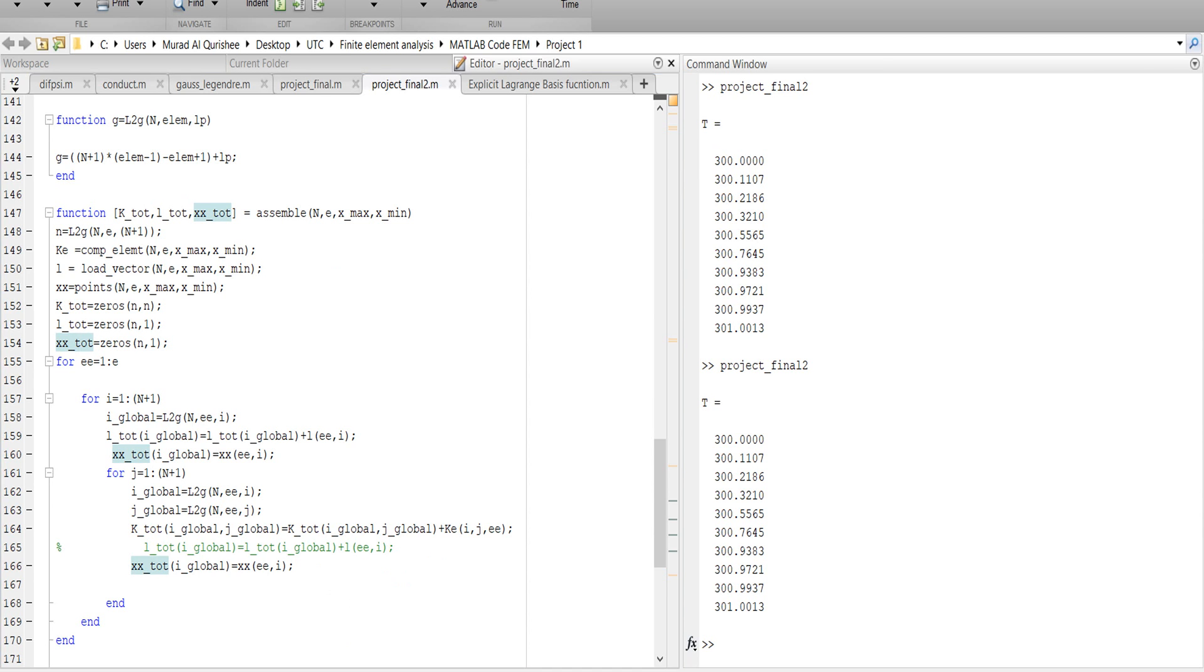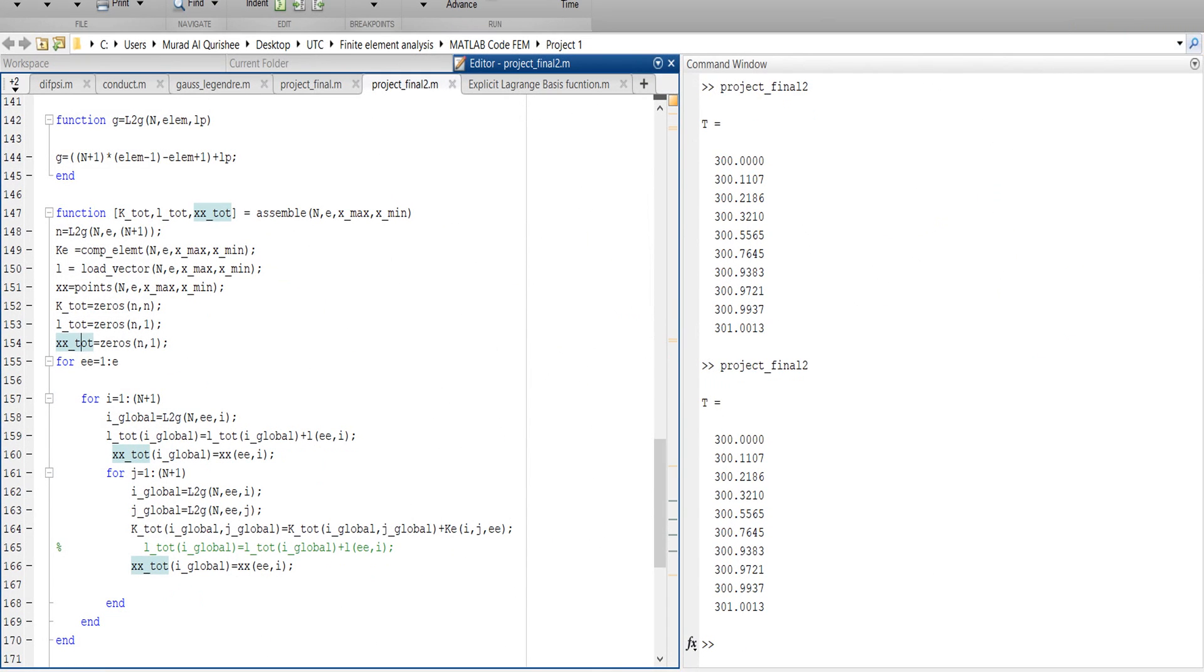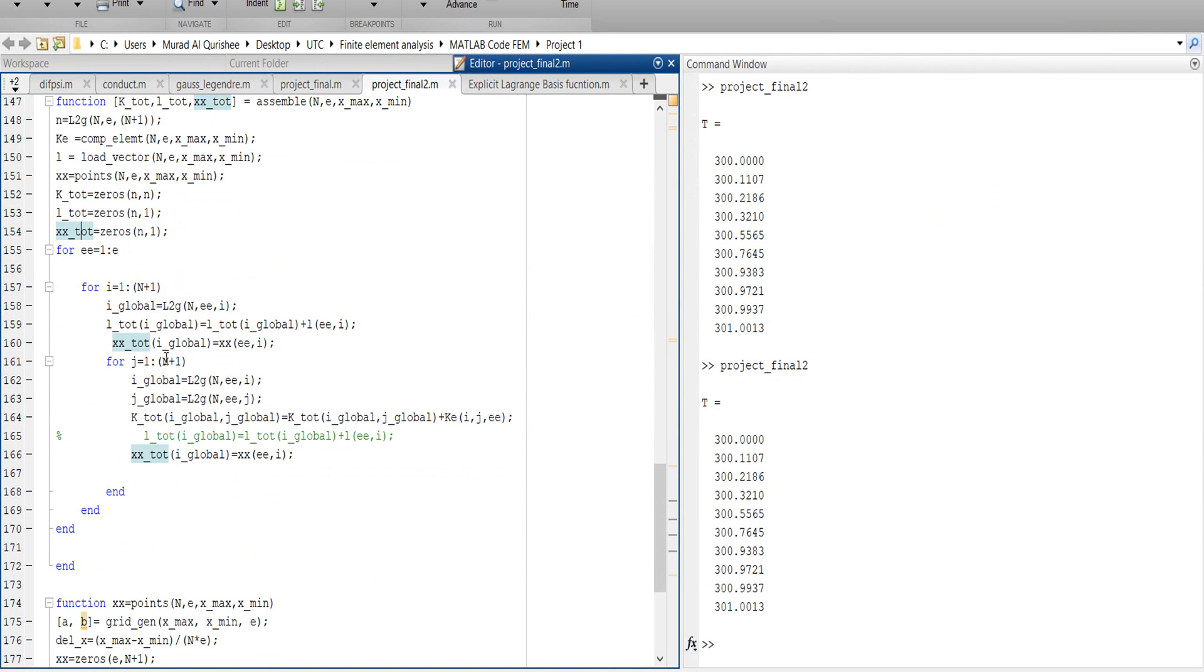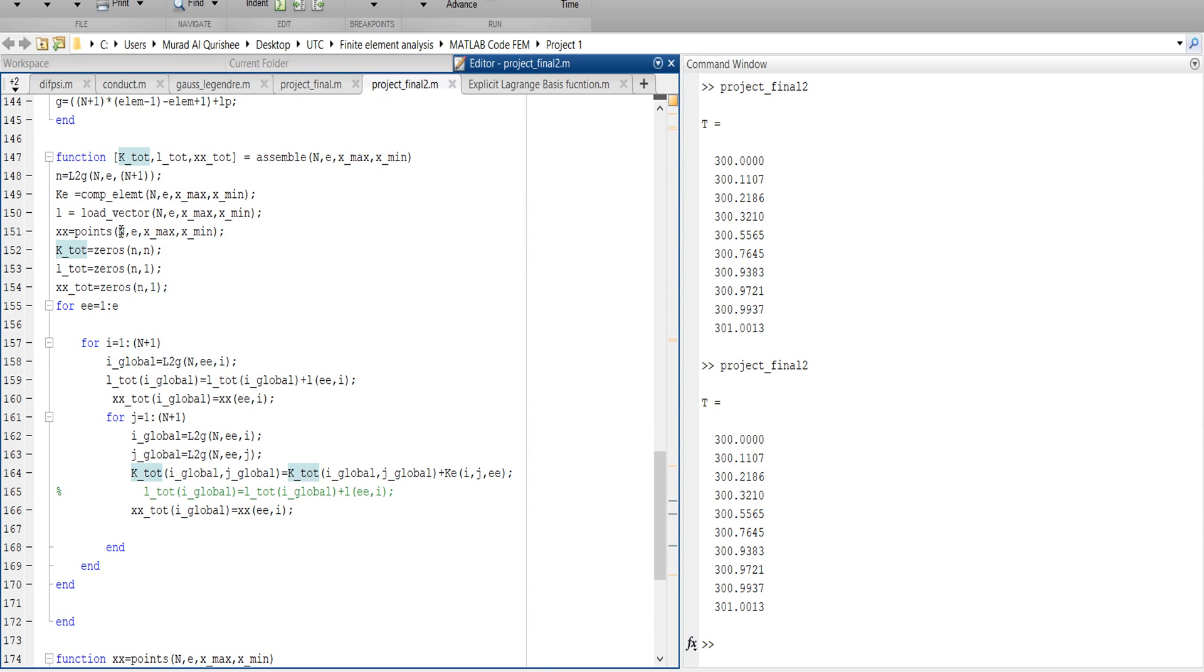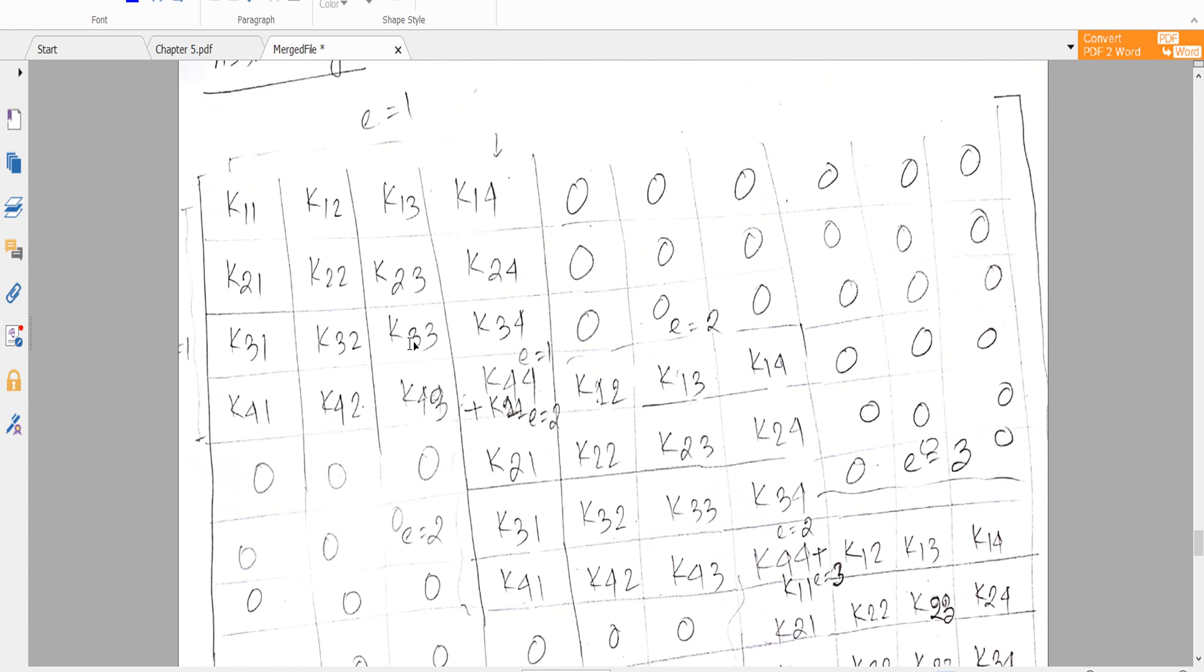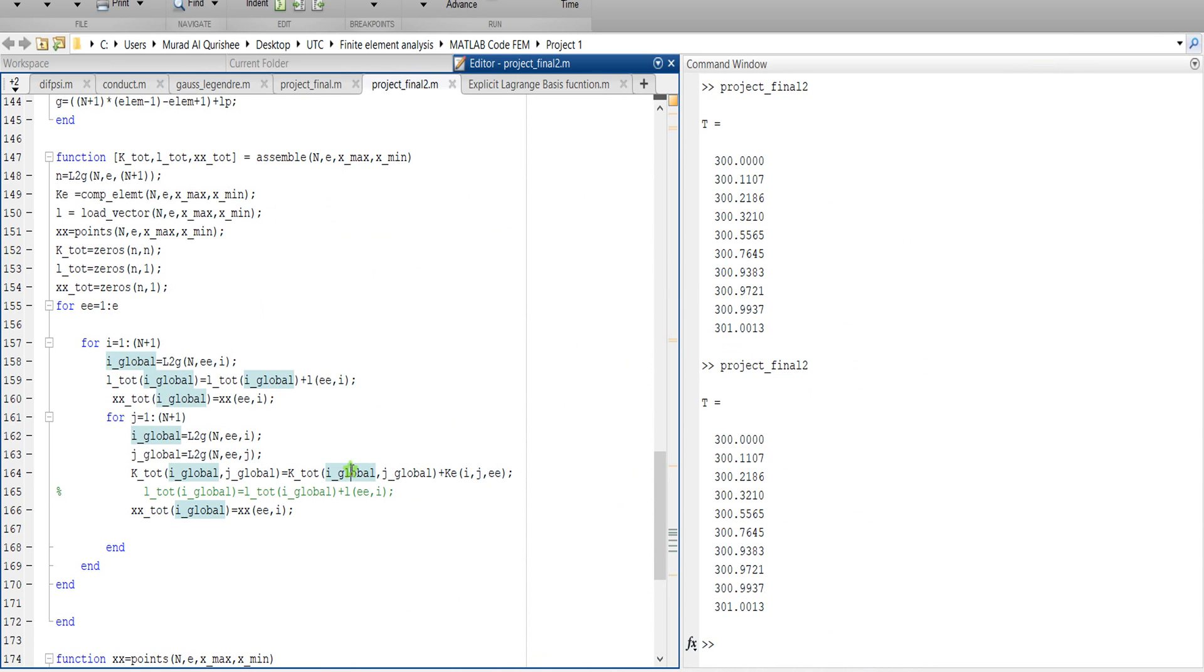So here we say that k_global equals k_global - that means we are calling the elemental stiffness matrix in here and adding it one by one. The stiffness is 1, 2, 3, 4. So you have to add this element one by one and produce a matrix. We are producing the matrix using the IJ global, which comes from here.